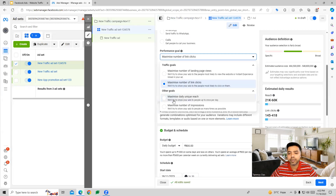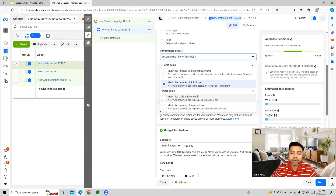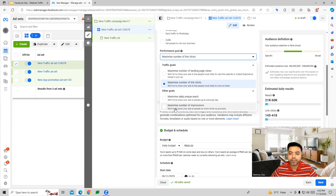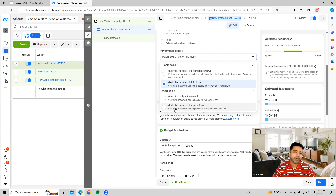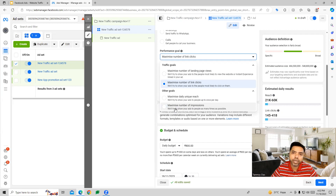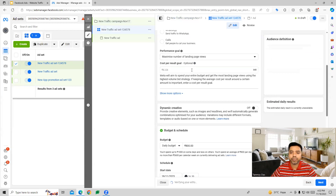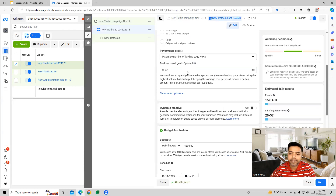Other options include maximize daily unique reach, where we try to get as many unique reaches as possible on a daily basis, and maximize number of impressions, where the Facebook algorithm optimizes ads to get the maximum number of impressions. If specifically looking for website traffic, we can choose maximize number of landing page views.